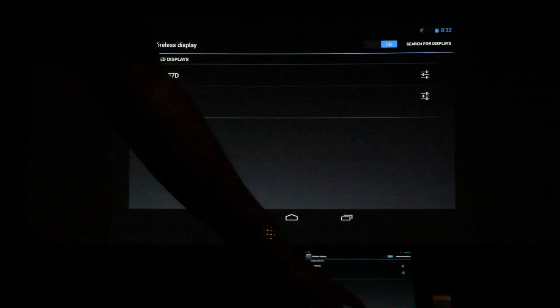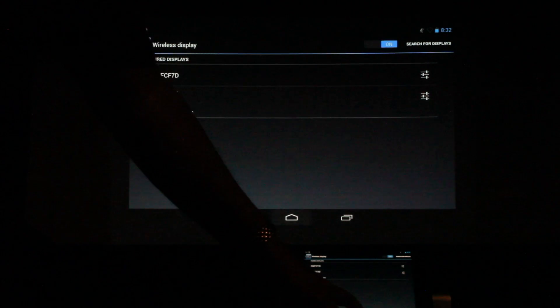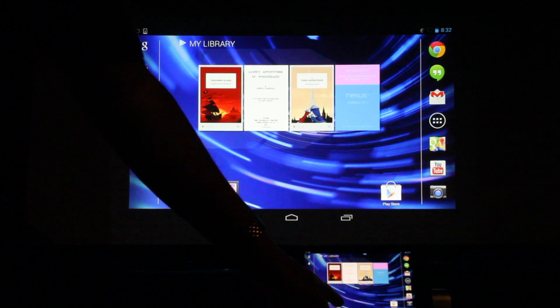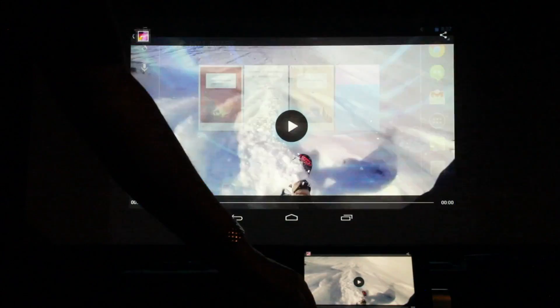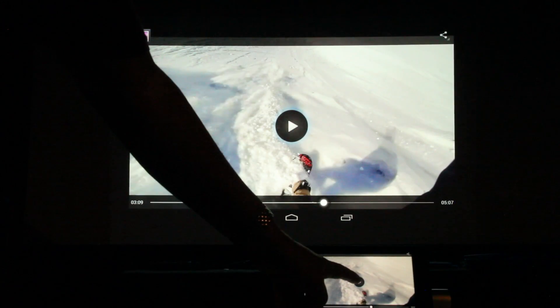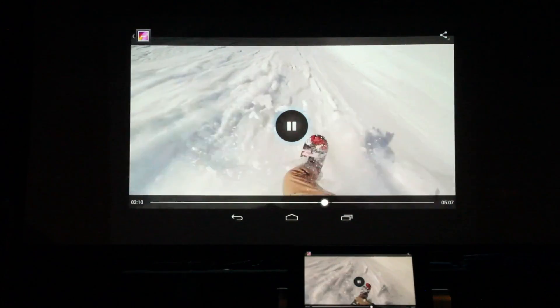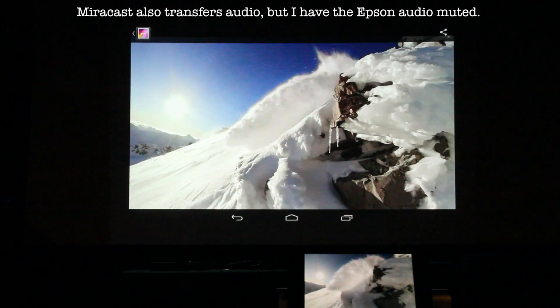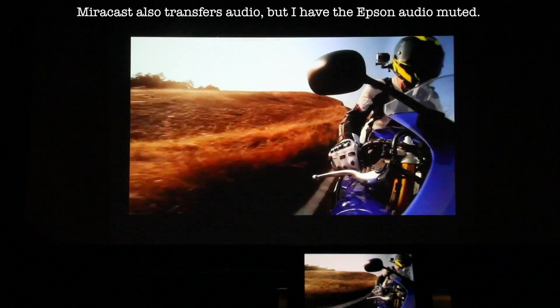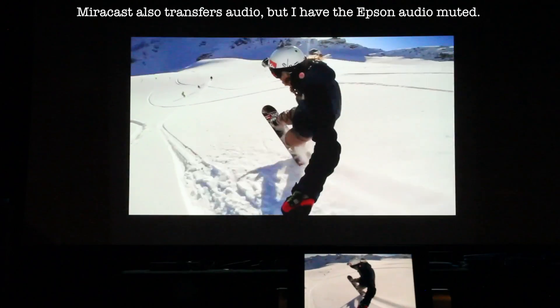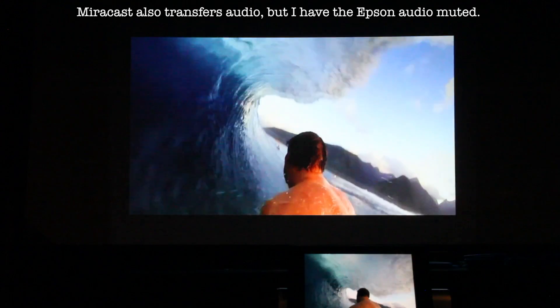From here let's go to our home screen. I'll go into gallery. And it's that simple.